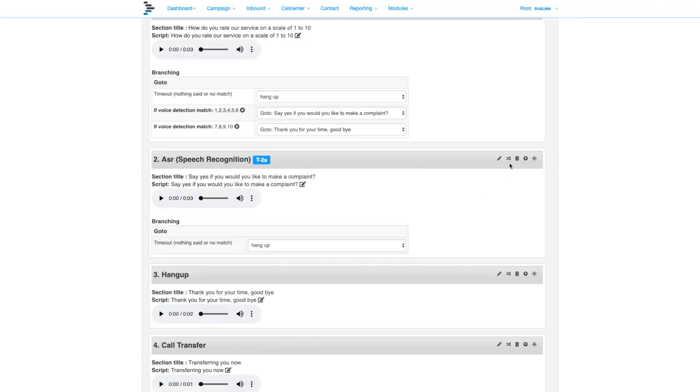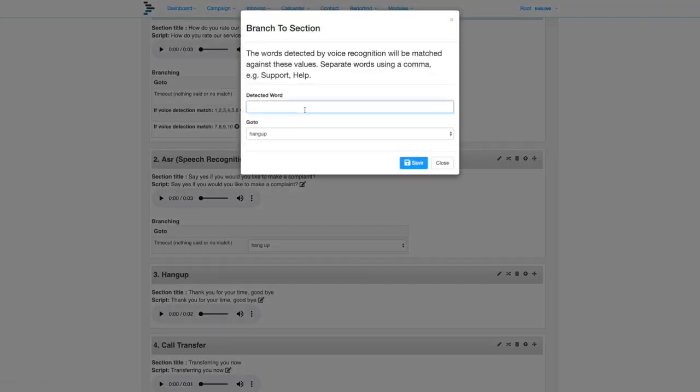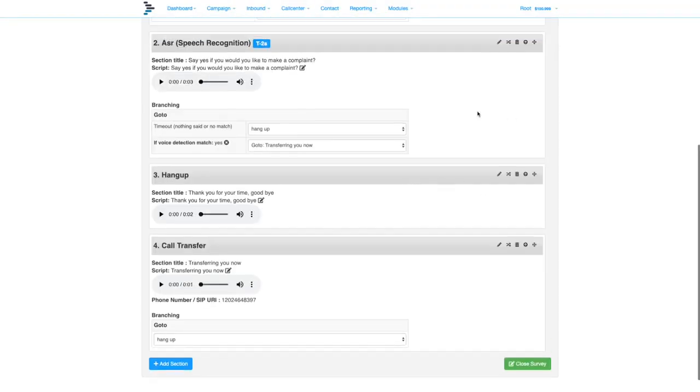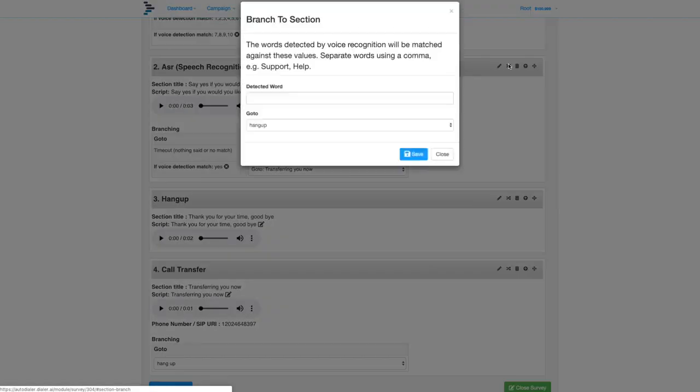We can now ask if they want to make a complaint, asking them to answer yes or no. Branch yes to the transfer section and no goes to the thank you for your time.